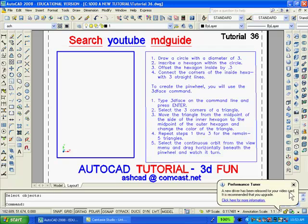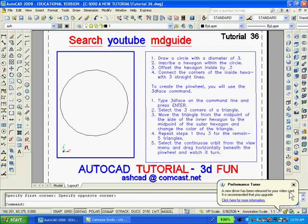To begin with, we need to draw a circle. I'll choose a radius of 3 inches. After that, I'll inscribe a polygon with 6 sides — that is, a hexagon — within the circle. I selected a polygon from the draw toolbar, changed the number to 6, specified the center of the hexagon as the center of the circle inscribed, and then specified a radius of 3.